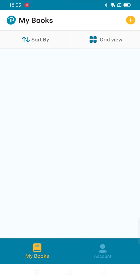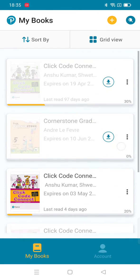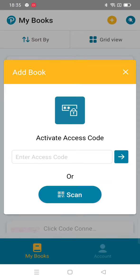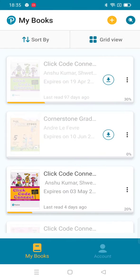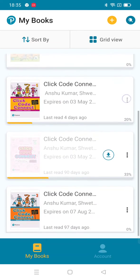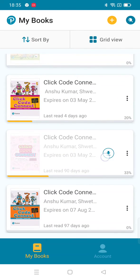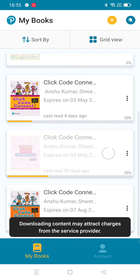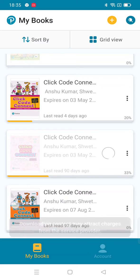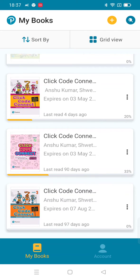Wait for it to load, then to add a book click on the plus icon and add any access code. Once you are done adding an access code, click on download and wait for it to download.